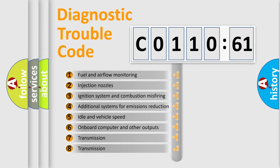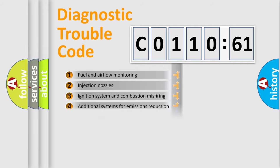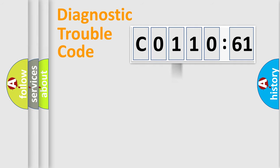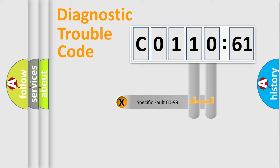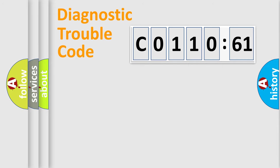The third character specifies a subset of errors. The distribution shown is valid only for the standardized DTC code. Only the last two characters define the specific fault of the group.